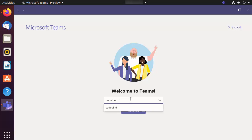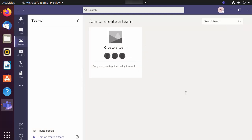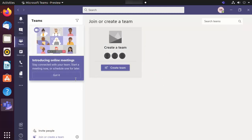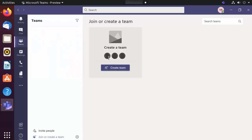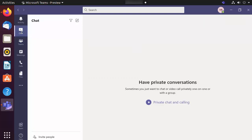Now I'm logged in with my Microsoft account. If you have a team in your Teams app you can choose it, otherwise click Continue. The Teams app has started successfully. The first time it starts, it will guide you on how to use Teams on Ubuntu.